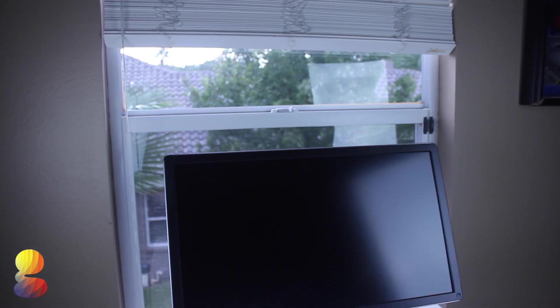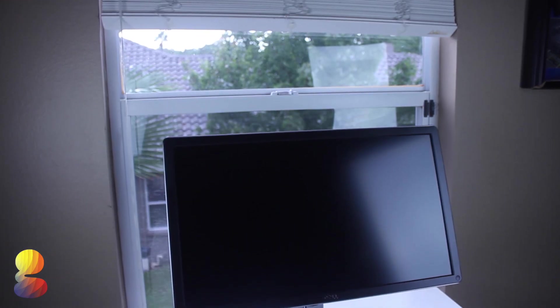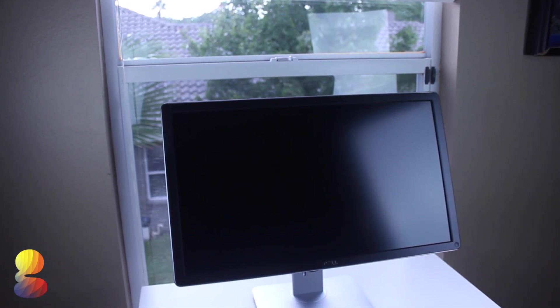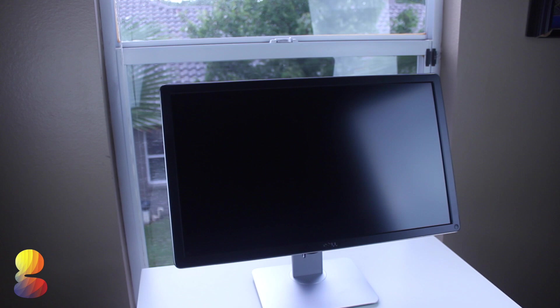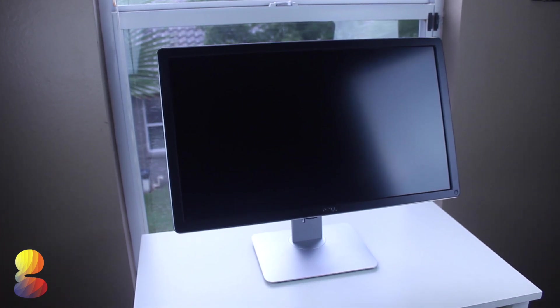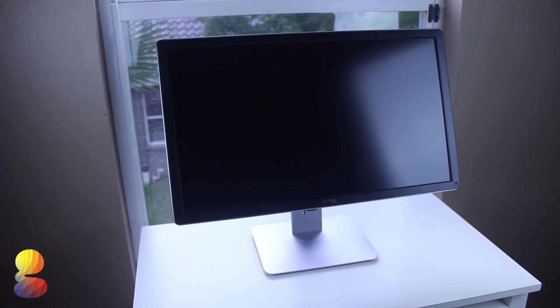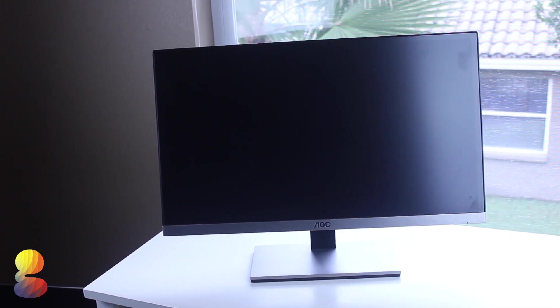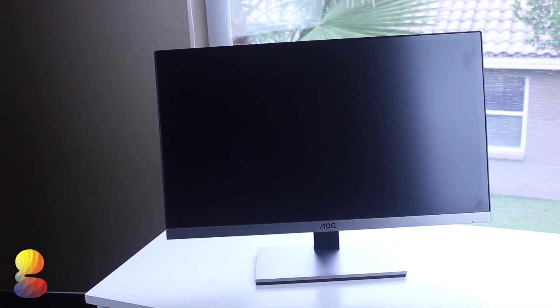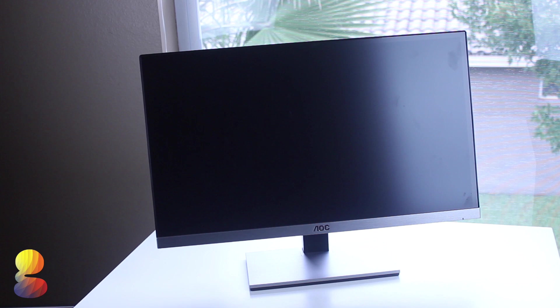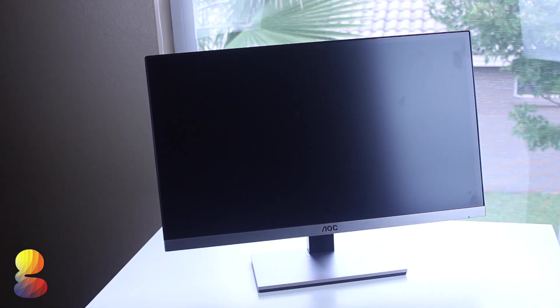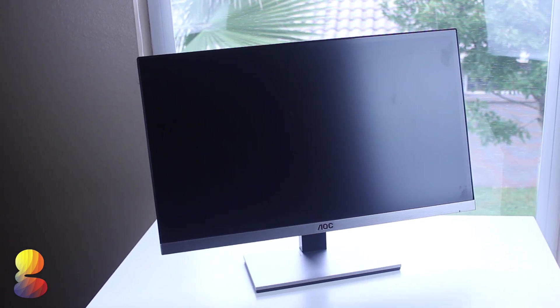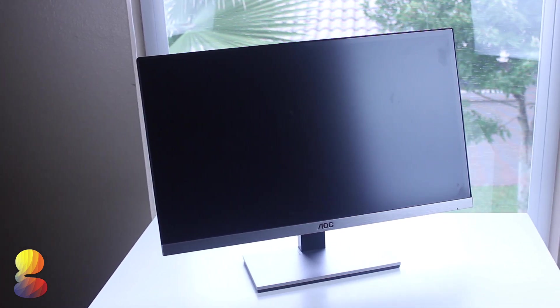The first panel I'll be using is the Dell UP2414Q 4K monitor and I actually just did a review on it and I'll also link that in the description if you want to check it out. The second display I'll be running is a 1080p AOC 23 inch monitor, it's actually only $150 right now and it's a great value display.